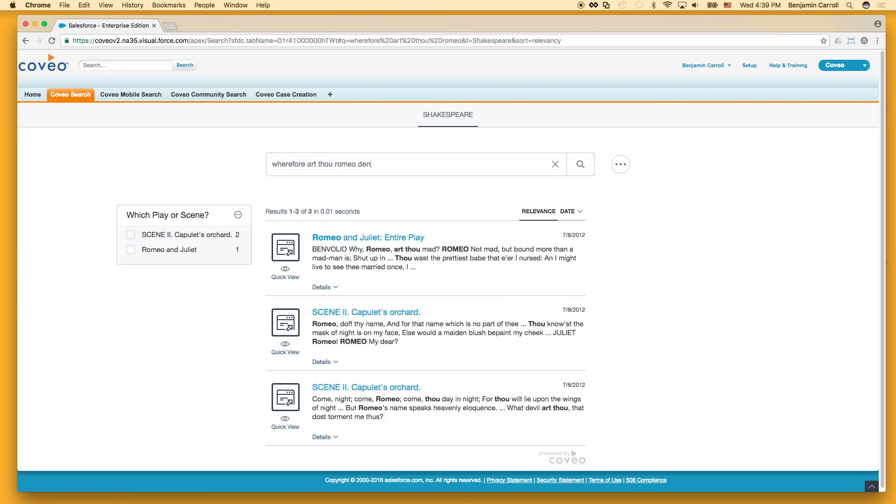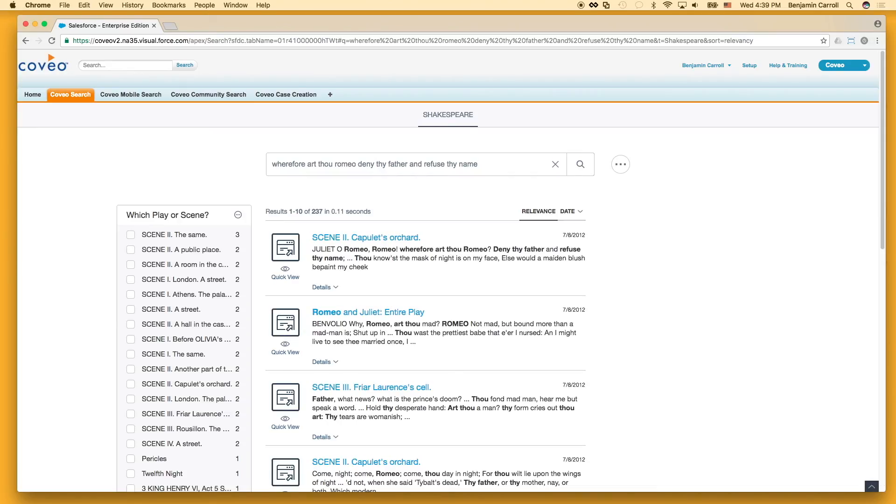However, if we extend our query further, that opens up a wide variety of additional matching combinations due to the partial matching settings, and so instead of just two results, we get 237.